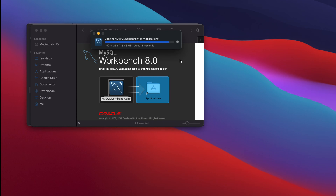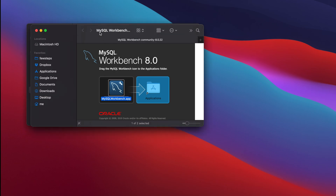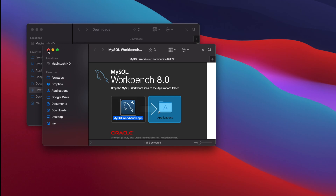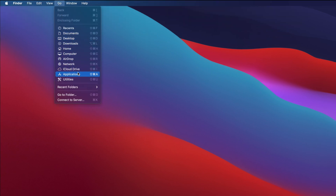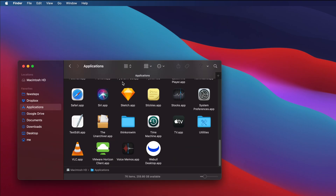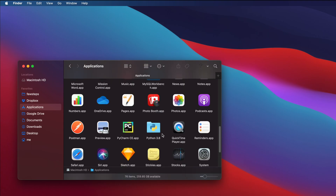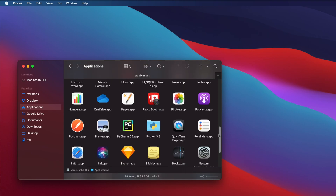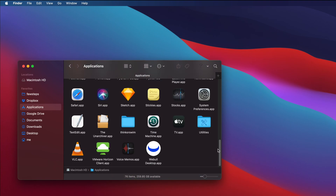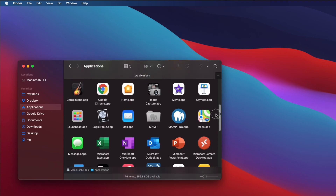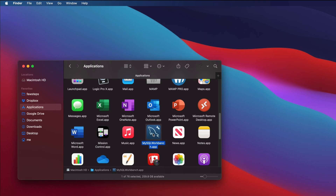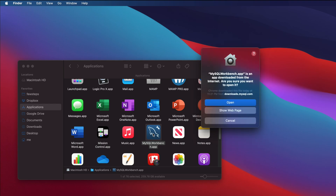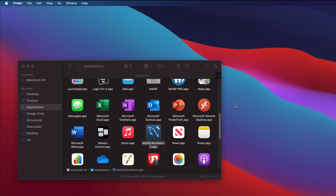It will take another few seconds — just wait and then we'll continue the tutorial. Now it is finished. Let's close the DMG window since we don't need it anymore. Now go to the Applications folder from the menu. Under Applications, search for MySQL Workbench. Here we can see it — double-click on top of it and wait a few seconds for it to load. It is asking again: MySQL Workbench app is an app downloaded from the internet, are you sure you want to open? Click Open.